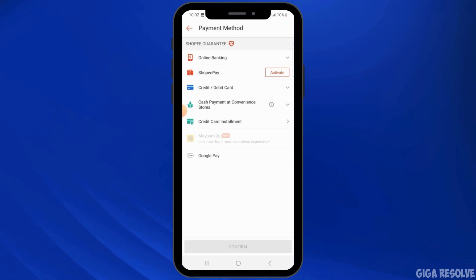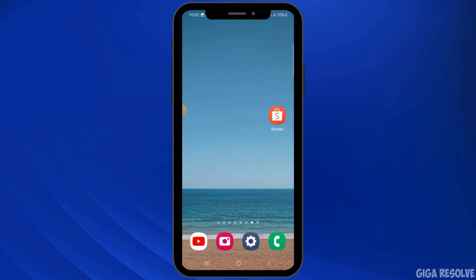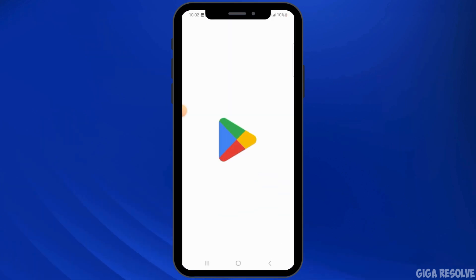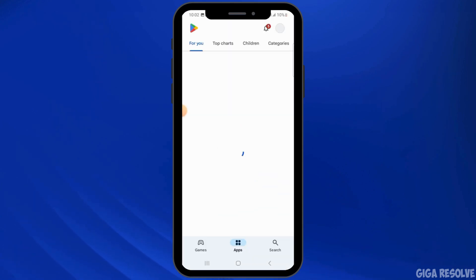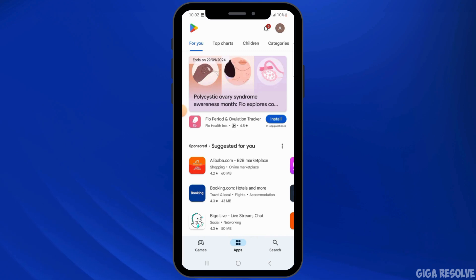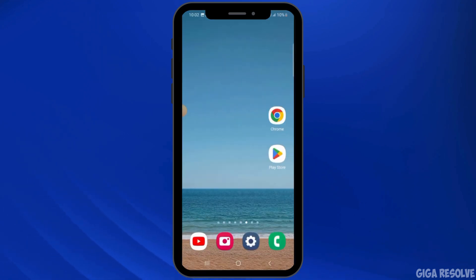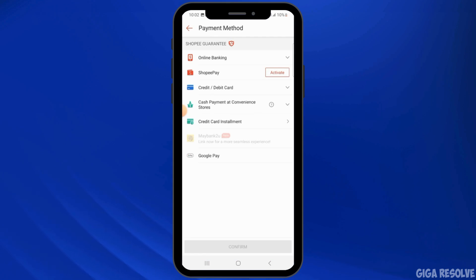If it is still not fixed, then you want to update the Shopee app. Head over to the Play Store or App Store and search for Shopee, then make sure you have updated Shopee to the latest version. Using an outdated version of the Shopee app may cause glitches during payment.